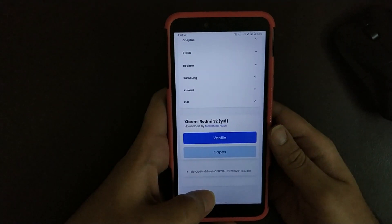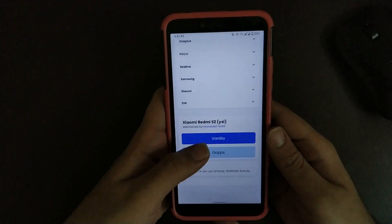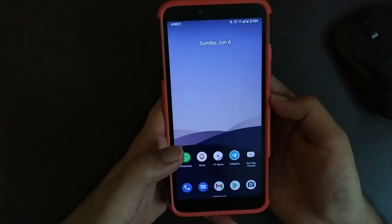I recommend you using NikGapps core or basic edition if you are using vanilla. Once you have downloaded it, reboot to recovery.